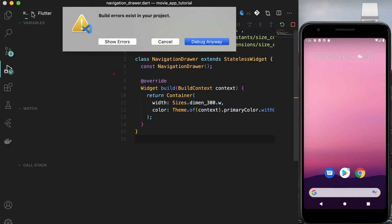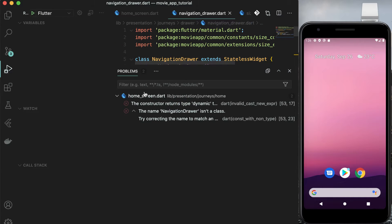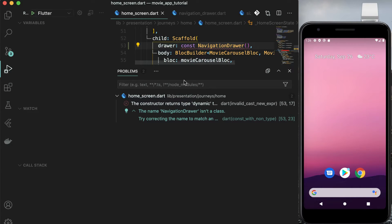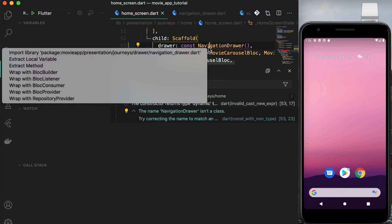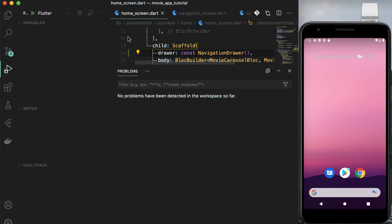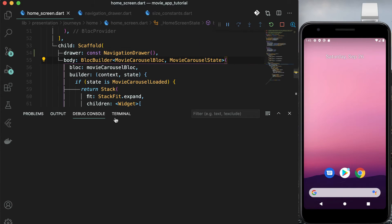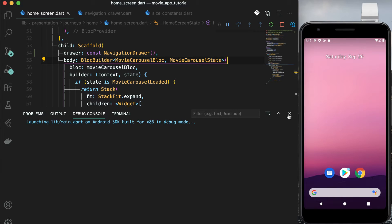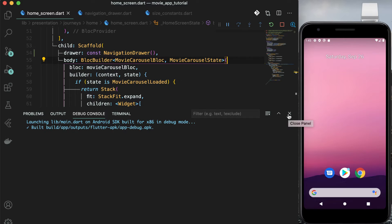Before running the app, don't forget to add the import statement in homescreen.dart. Once you run the app, you can drag from left side of the screen and see the navigation drawer.